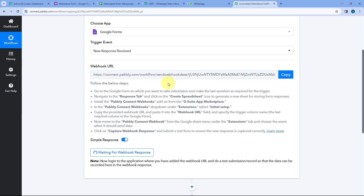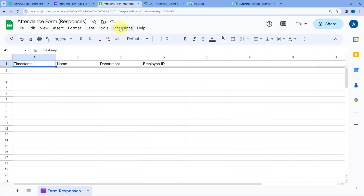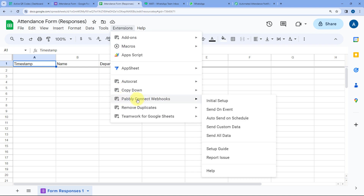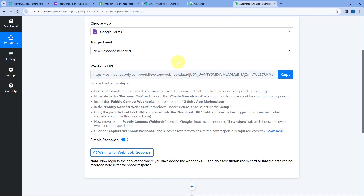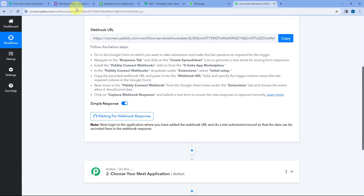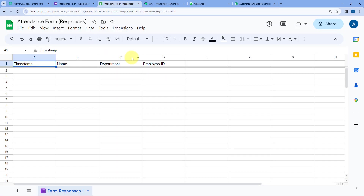Whenever a new row of data is added in this Google Spreadsheet, that data will automatically be sent to Pabbly Connect and the automation workflow will trigger. After adding the Webhook URL, go to Extensions, Pabbly Connect Webhooks, and select the 'Send On Event' option. By selecting Send On Event, we are telling the add-on to immediately send the data of any newly added row to Pabbly Connect via the Webhook URL.